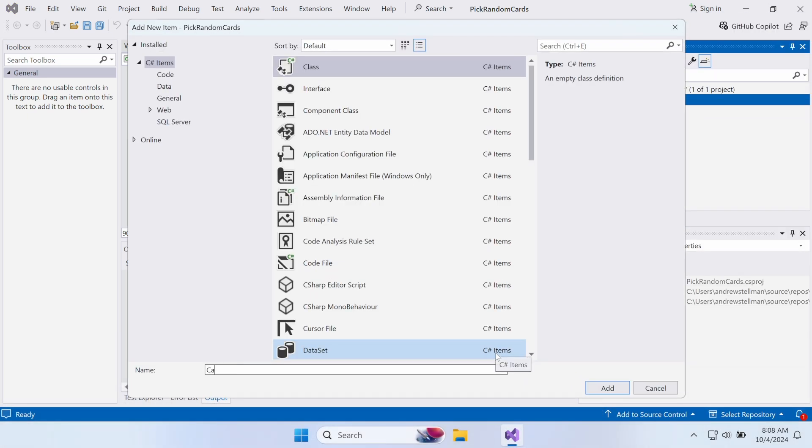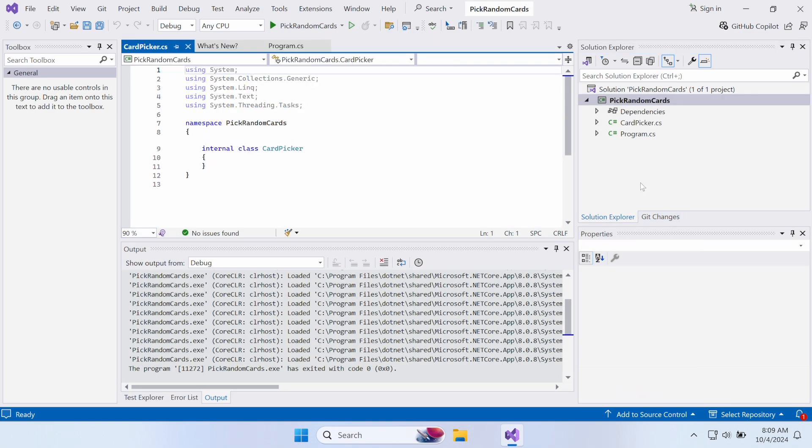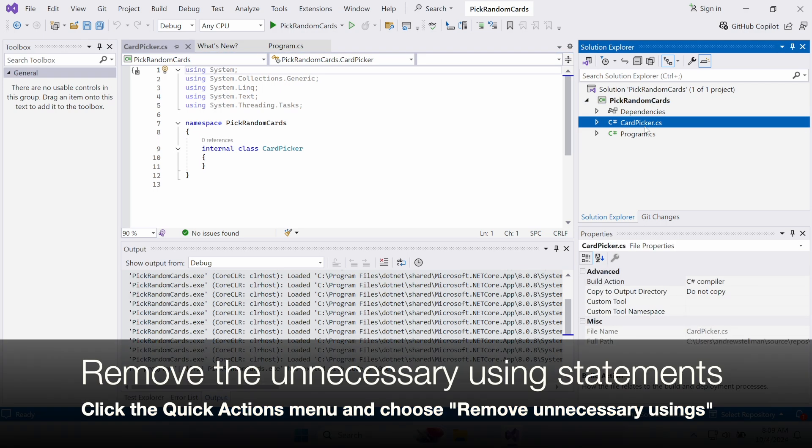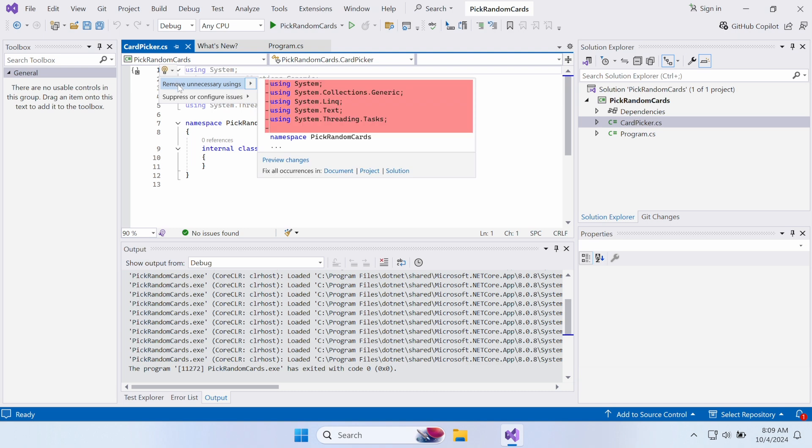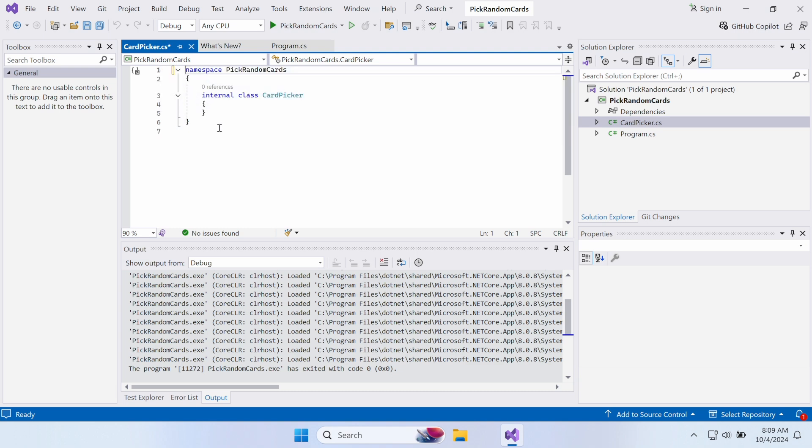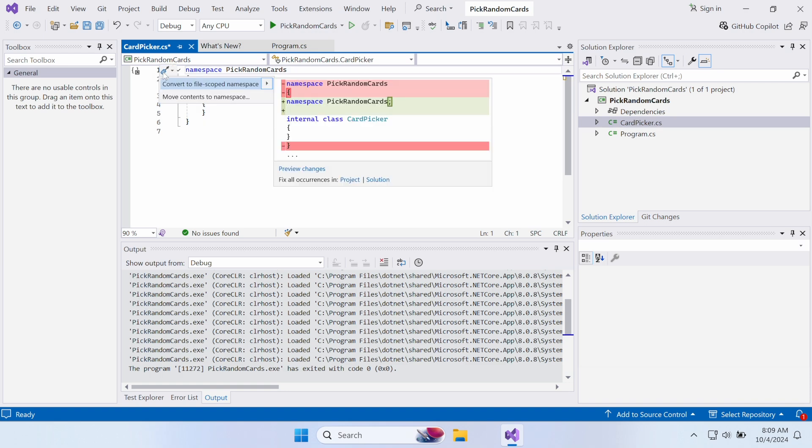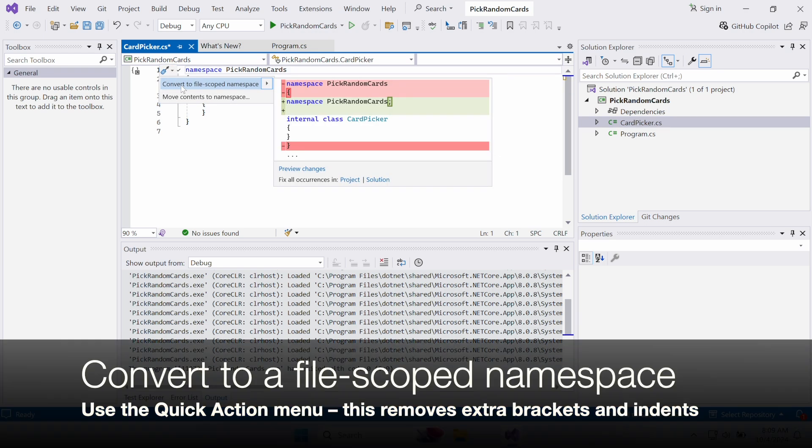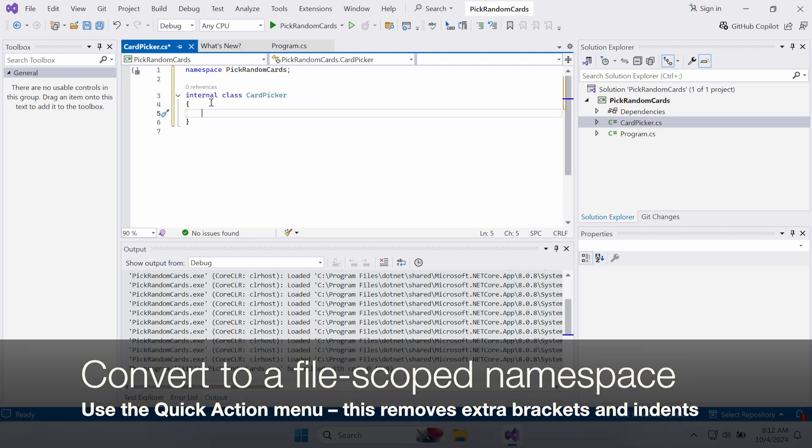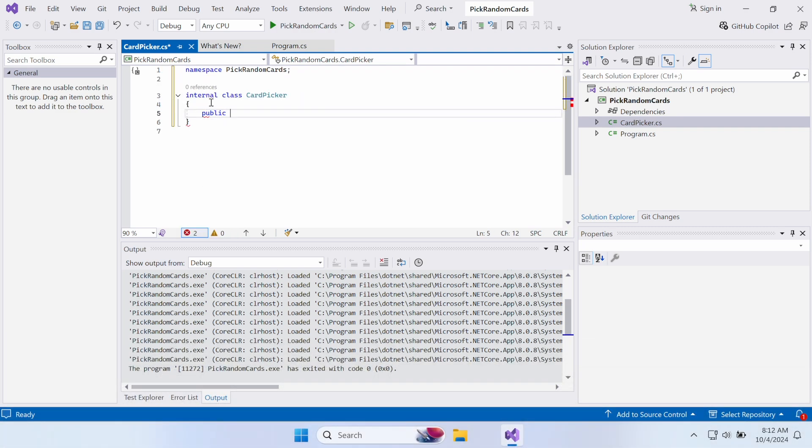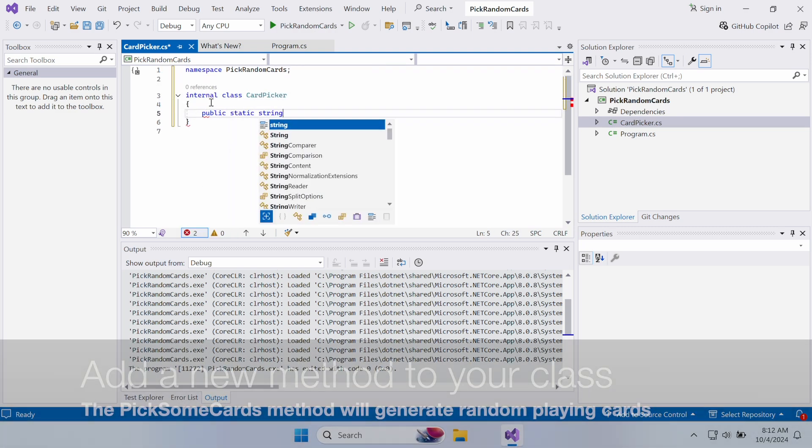Right-click on the project name in the Solution Explorer and add a new class to your app called CardPicker. Remove the unnecessary using statements at the top of the file by clicking the Quick Actions menu and choosing Remove Unnecessary Usings. You'll see a preview, and then it'll remove the using statements at the top of the file. Convert the file to a file-scoped namespace, which removes some brackets and indents so the code matches the book.